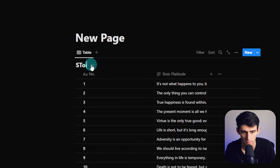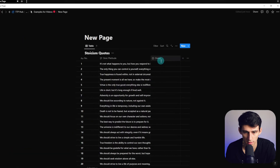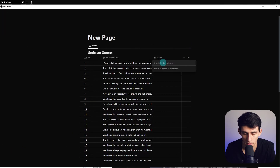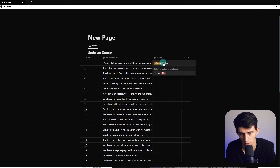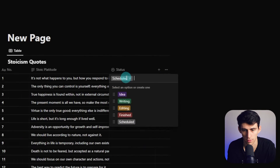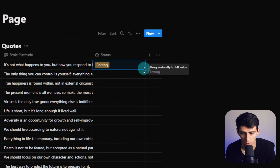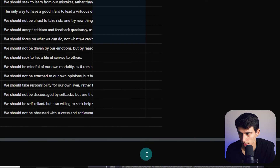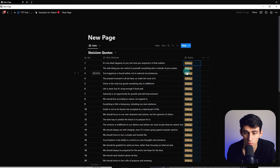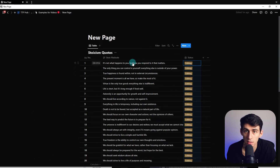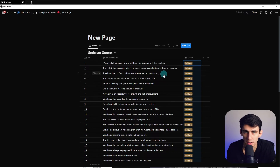Then we have the stoicism quote column. Now what we could do is select a property called status, and then we can make a property with stages like: idea, writing, editing, finished, scheduled, and then finish it off with publish. Change this to editing, drag this down to the very end, then zoom out. Then we can go through and quickly edit all this text to be the right length for Twitter, and continue this process over and over again to write tweets in Notion.